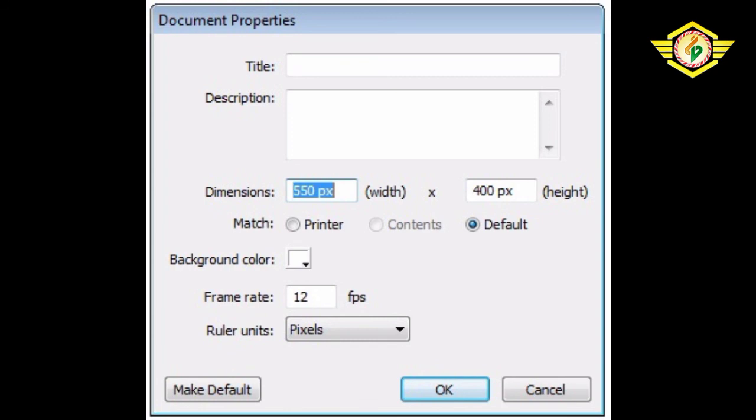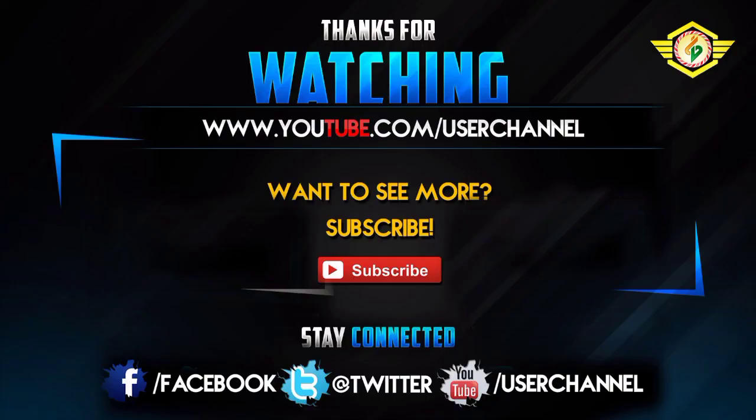So students, today we covered the introduction to Flash, how to start Flash, and what are the different components of Flash. Next we'll discuss in the next modules the different tools used in the toolbar. Thanks for watching and have a nice day.